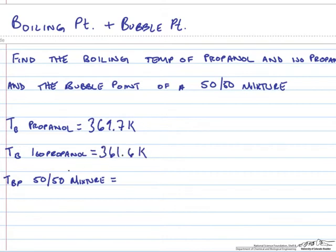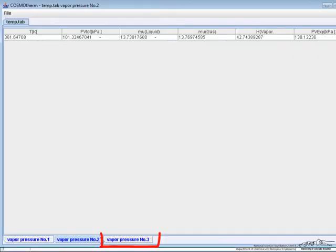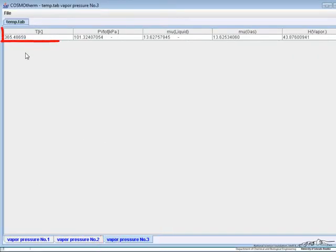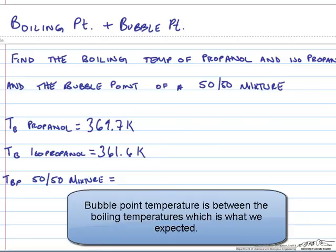For the 50-50 mixture, we just look on this third tab down here and the temperature is 365.5.